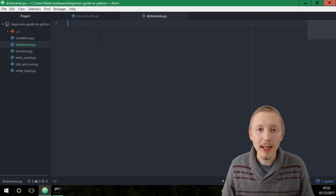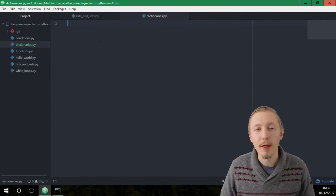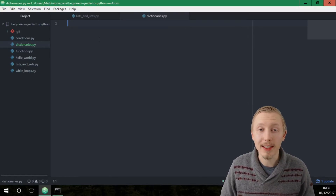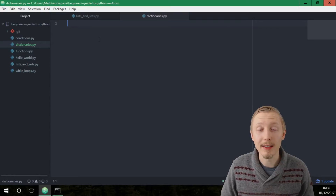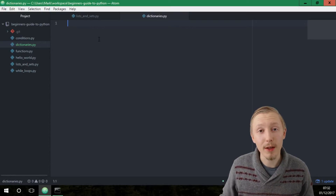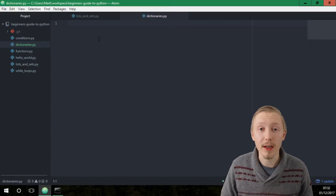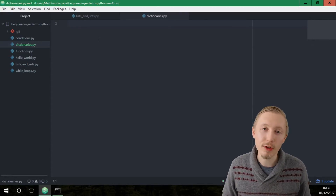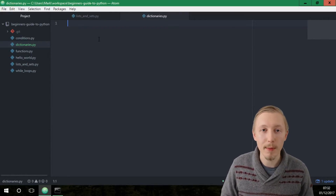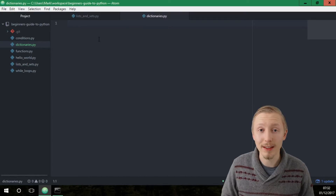Let's imagine that we wanted to create a dictionary that contained a list of the apples that we have in stock, where the value is the number of apples that we have in stock. So you basically have an inventory of apples and the quantity that we have available.